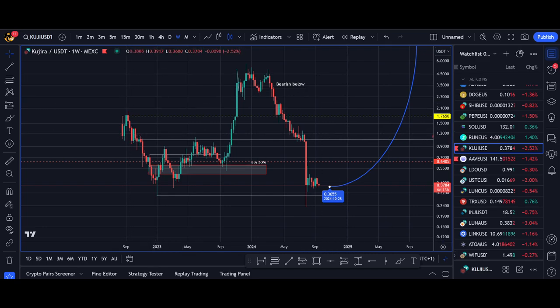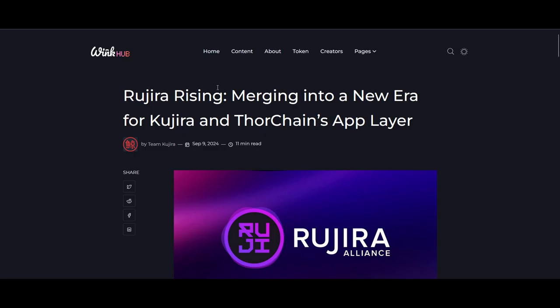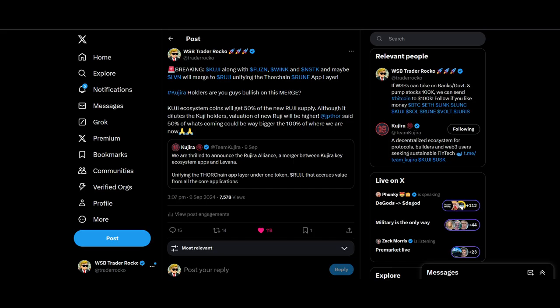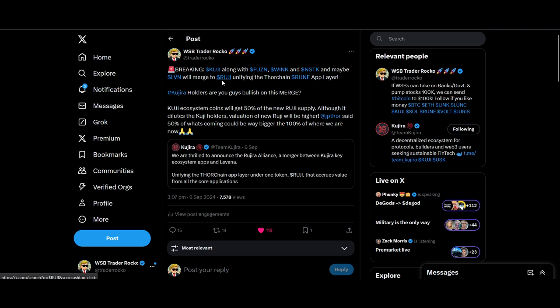Kujiro is merging to become Rujiro and starts a new era on Thor Chain's app layer. Kuji, along with tokens like Fusion, Wink, nSTK, and maybe even Levana, will merge to Ruji, unifying the Thor Chain Rune app layer. In this video I'll be sharing with you the backstory, what's happening now with JP Thor and Rune, what it means as a Kuji holder.